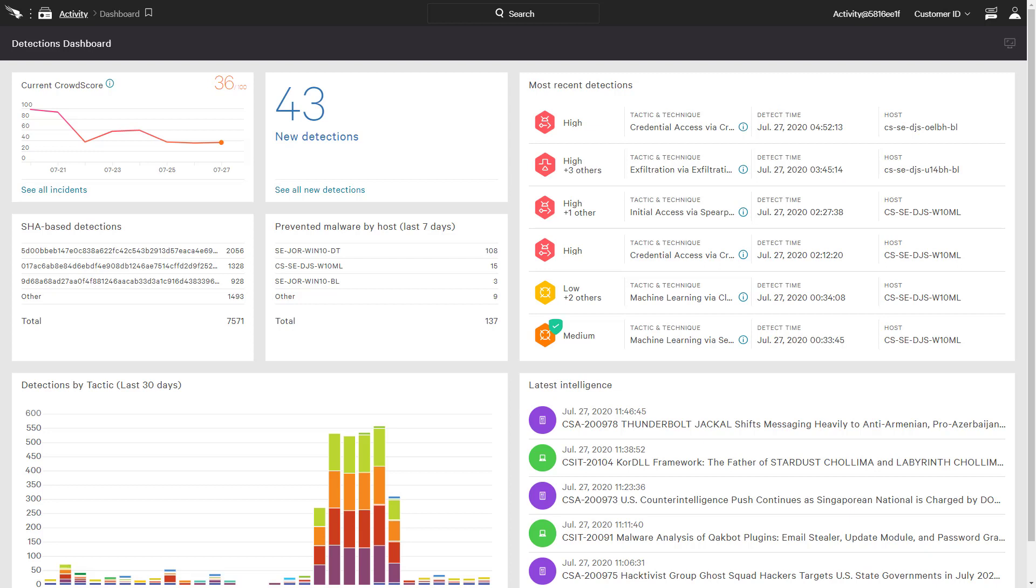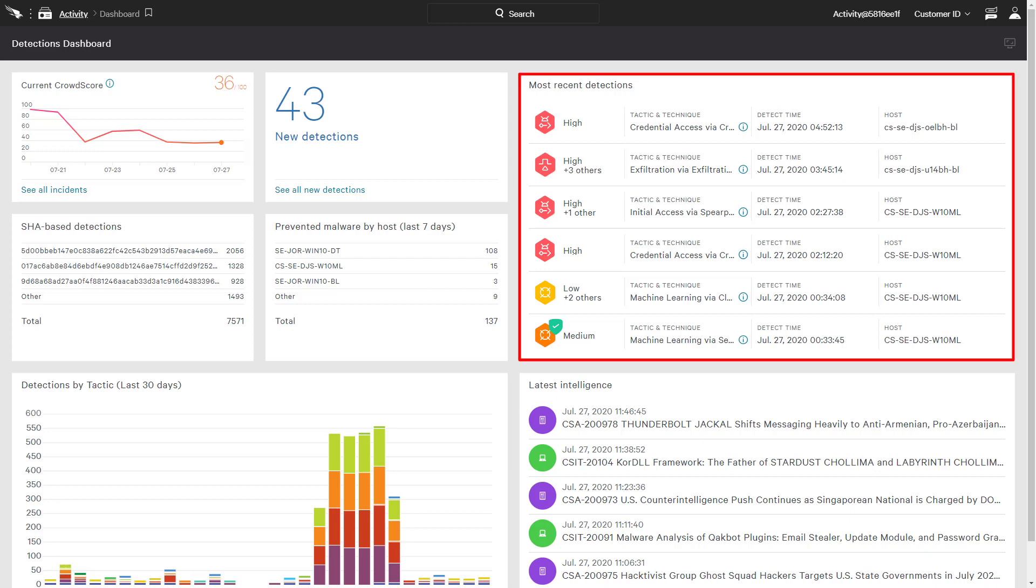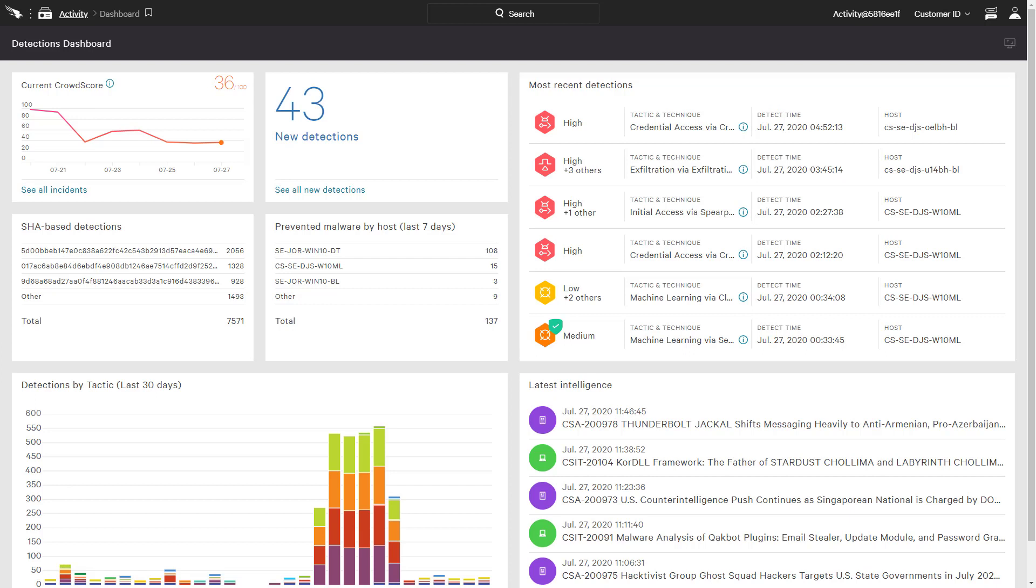CrowdStrike provides cloud-delivered endpoint security that protects managed hosts regardless of their physical location using detailed event collection and analysis. While malicious events trigger detections in the user interface, Falcon Insight customers also have access to the raw endpoint telemetry.